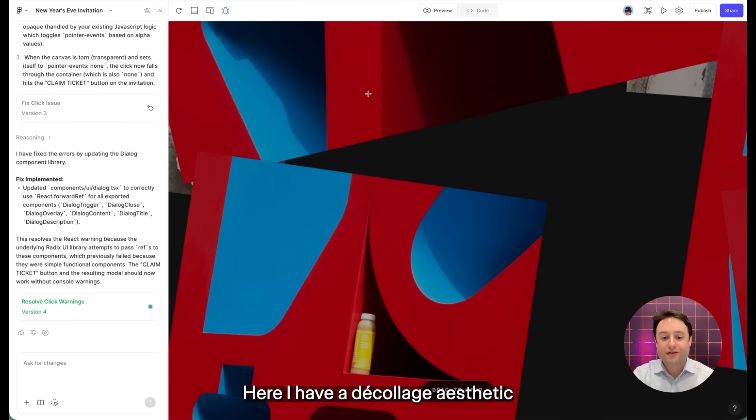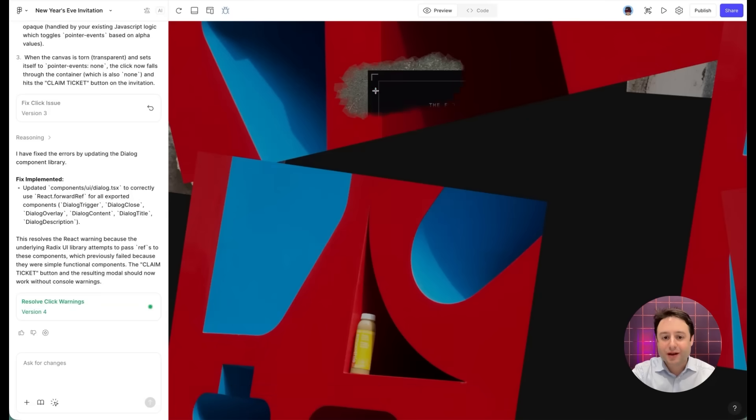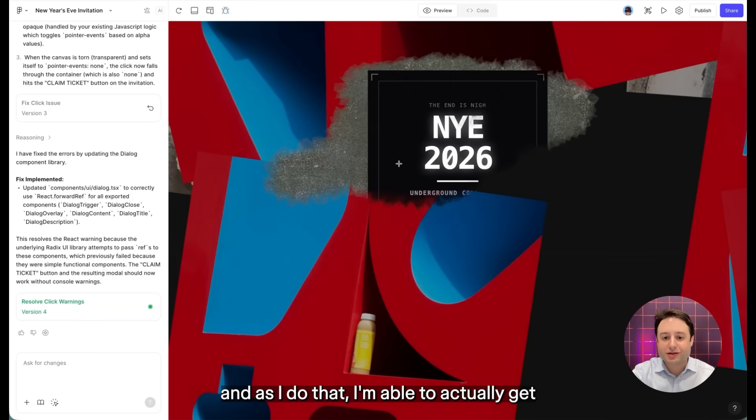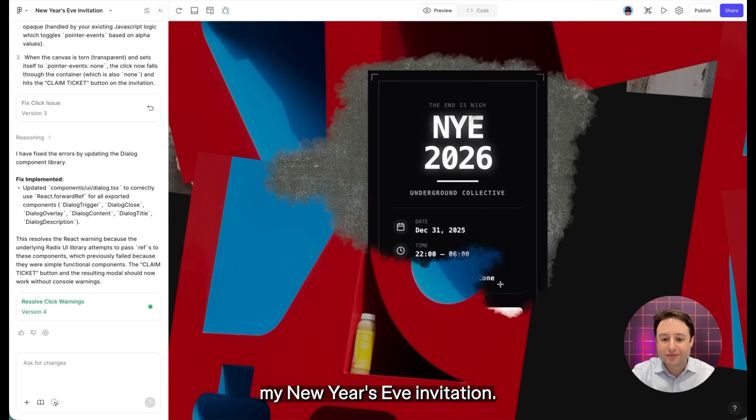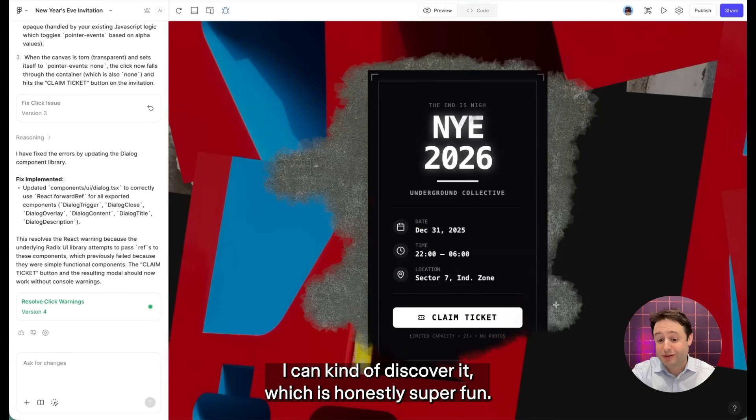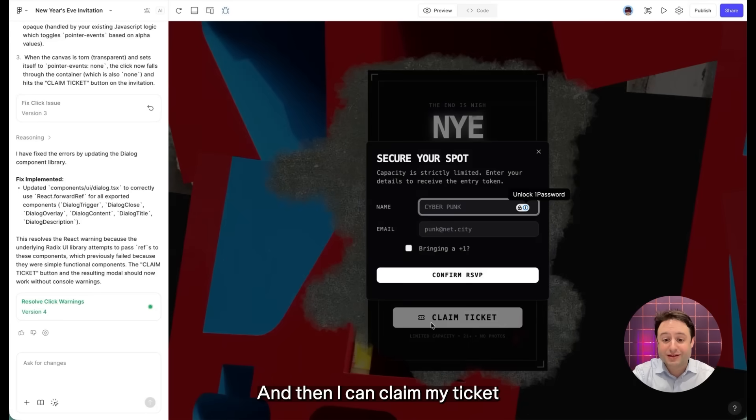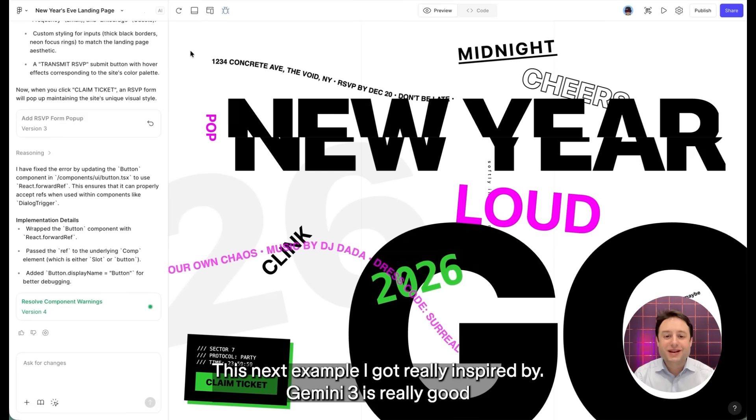Here I have a decollage aesthetic where I have a collage that I can scratch off if I drag to tear. And as I do that, I'm able to actually get my New Year's Eve invitation. I can kind of discover it, which is honestly super fun. And then I can claim my ticket and I can RSVP using this form.